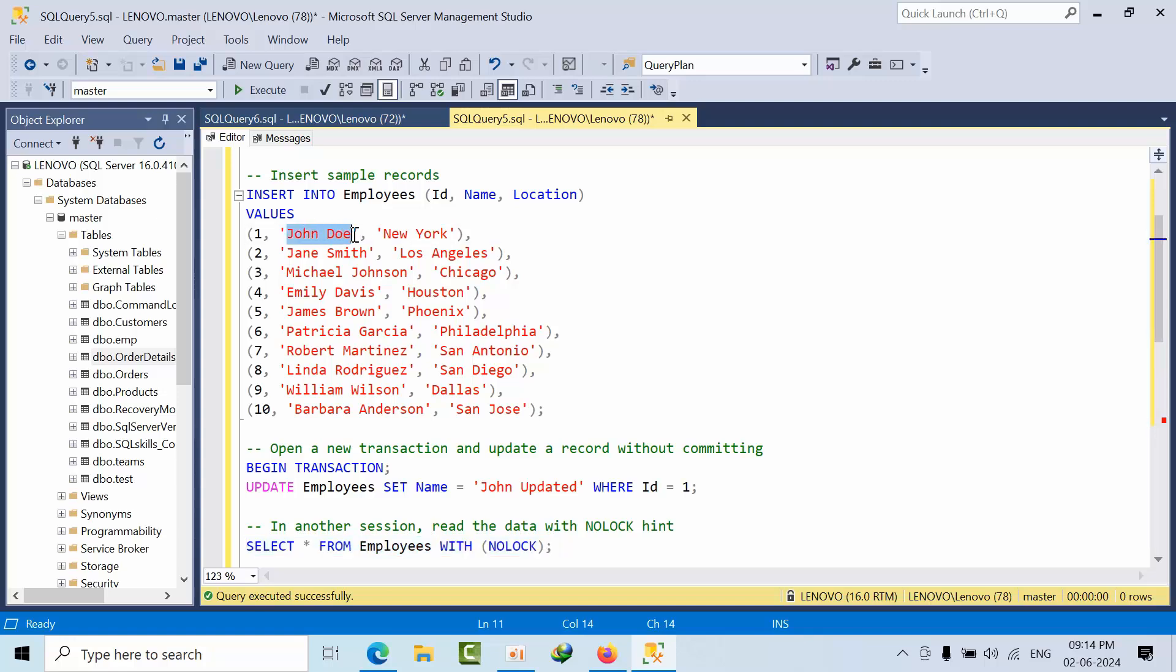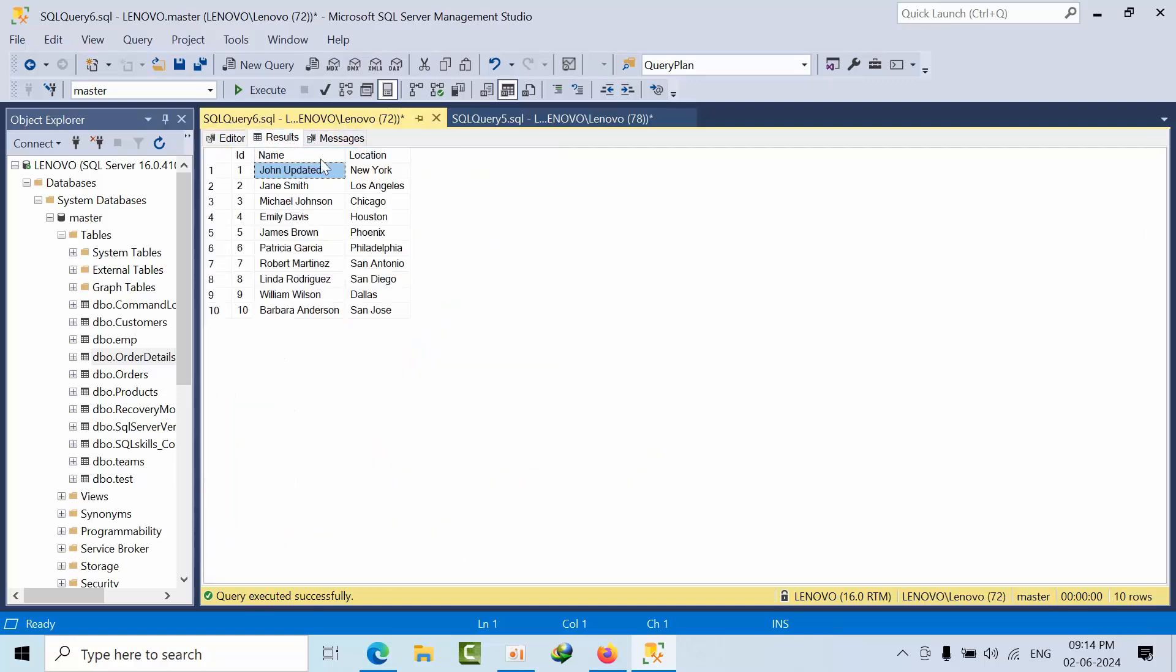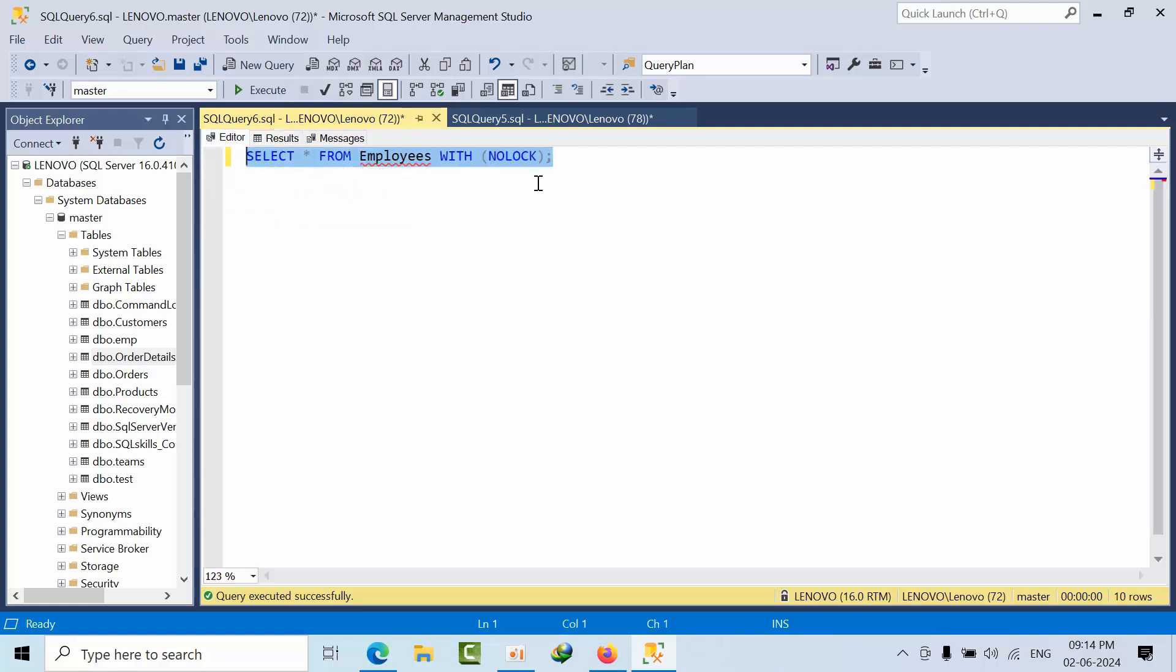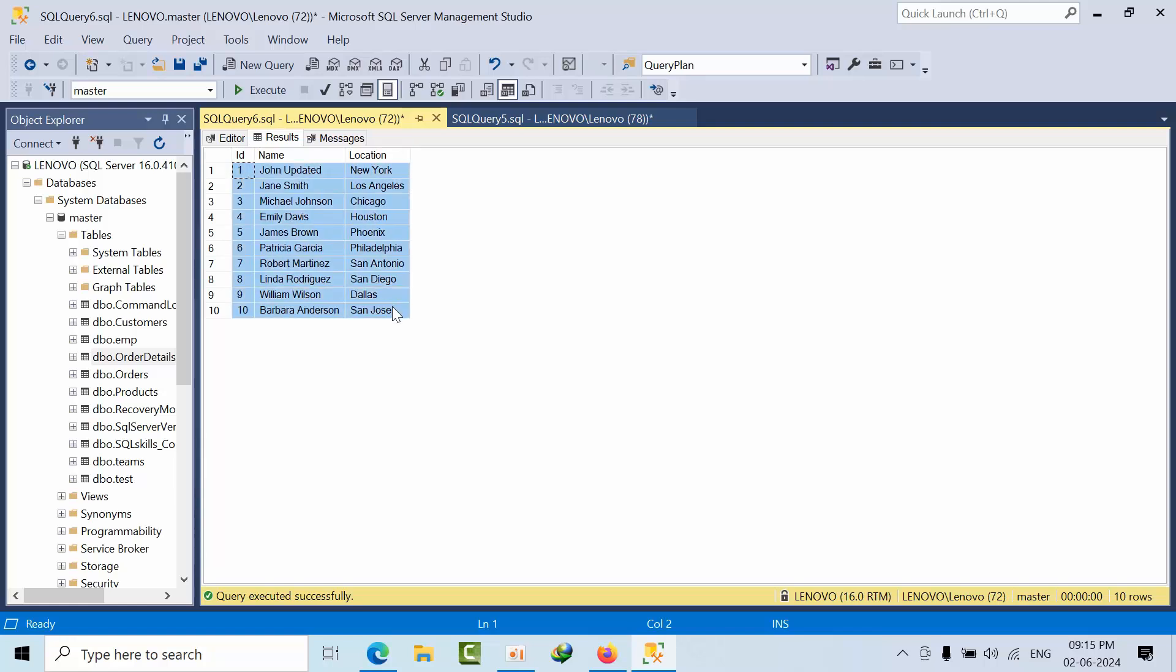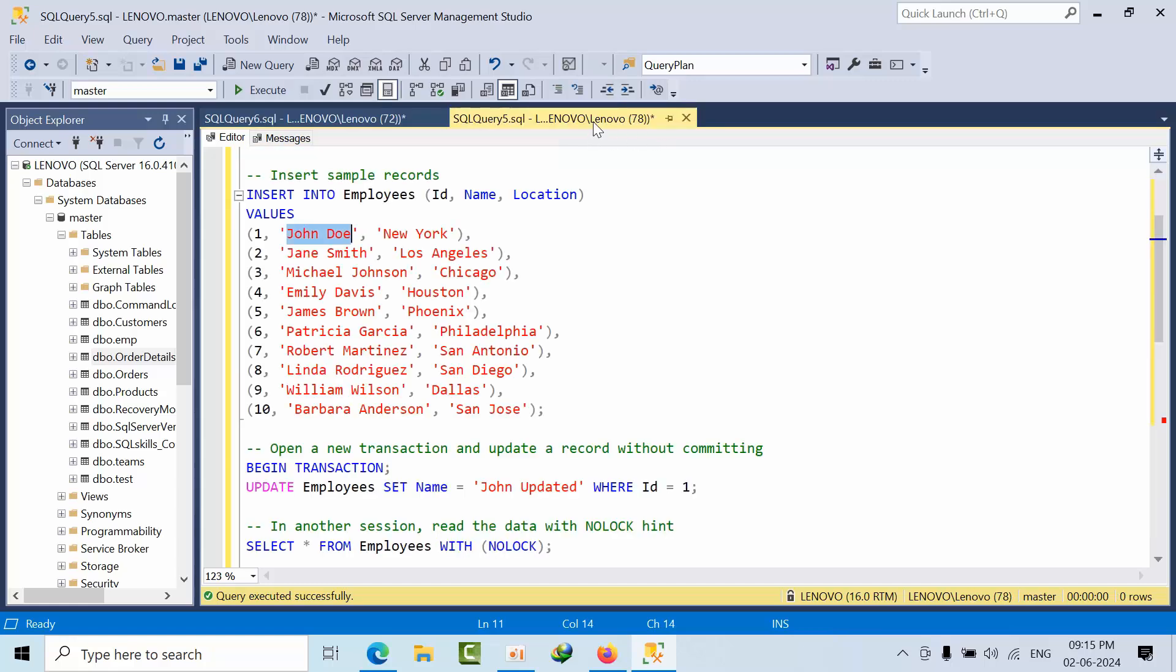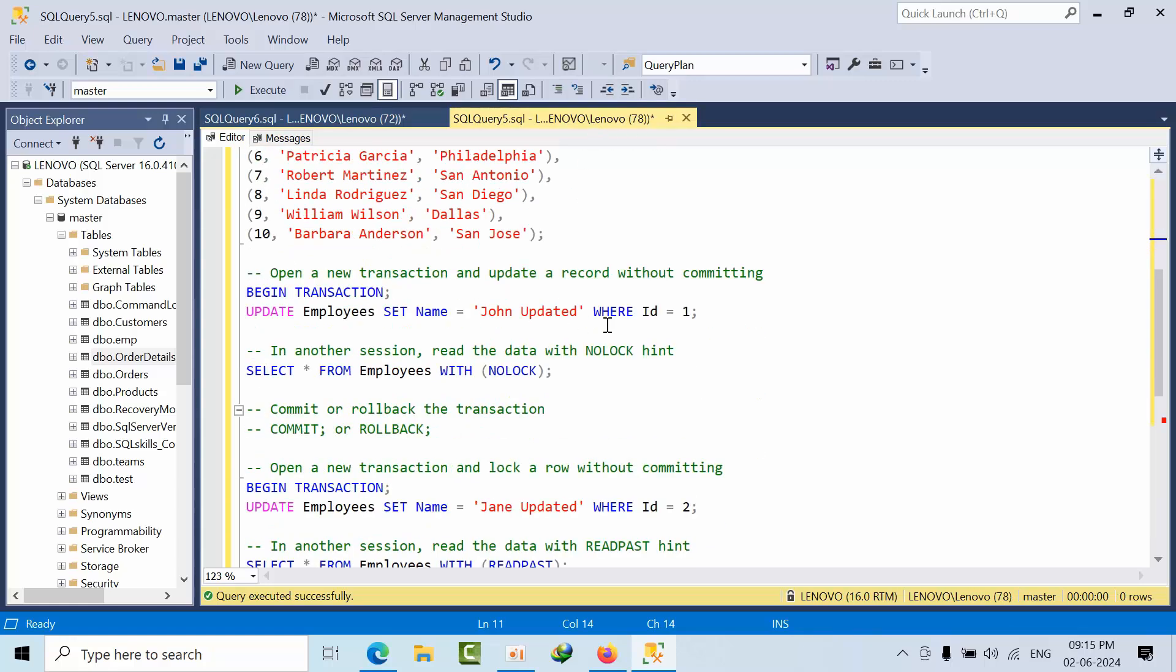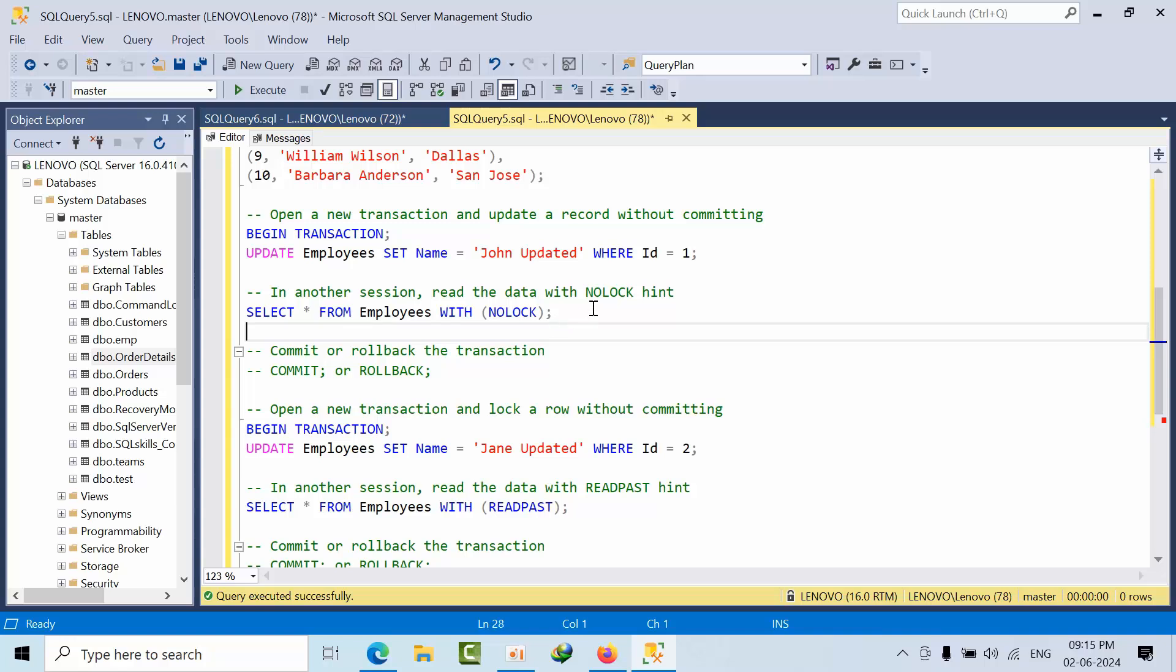As of now, I'm getting this data showing 'John Updated' as the name, even though we're getting dirty data. But we're getting an exact count. This is the thing - I have not yet committed this data.